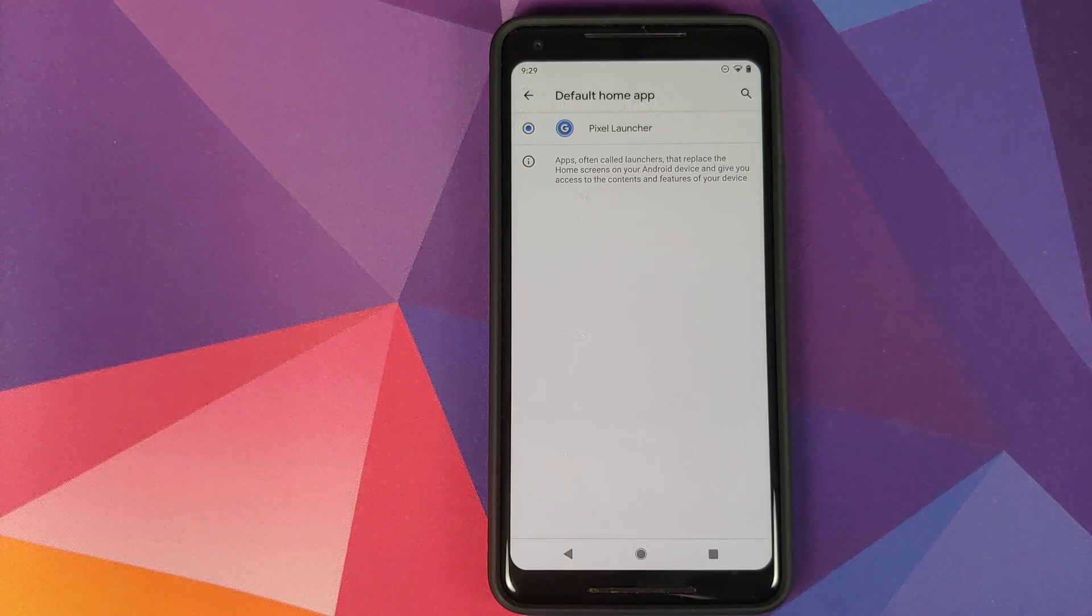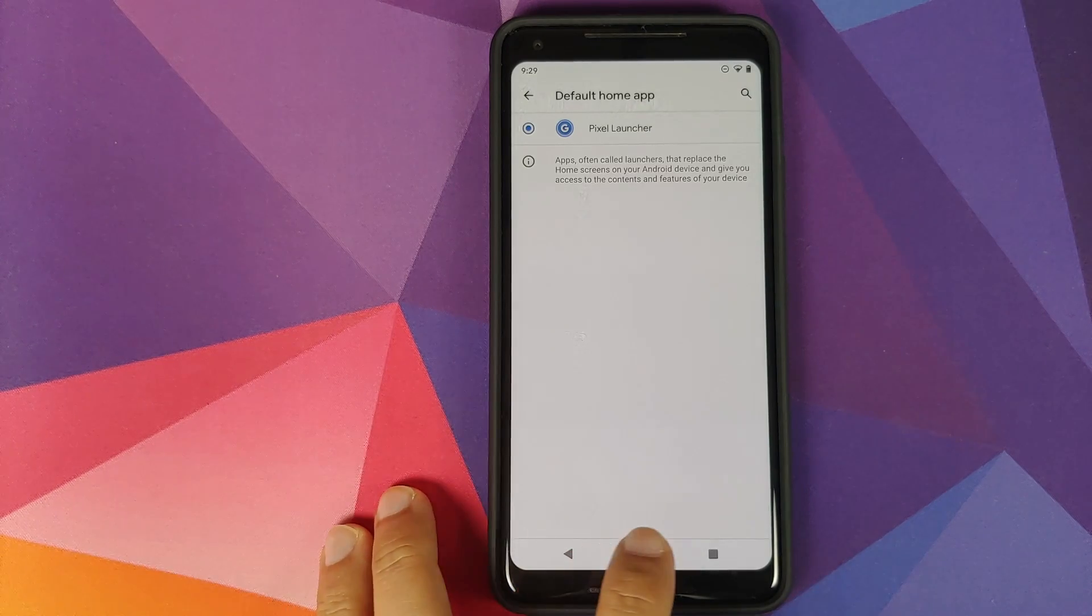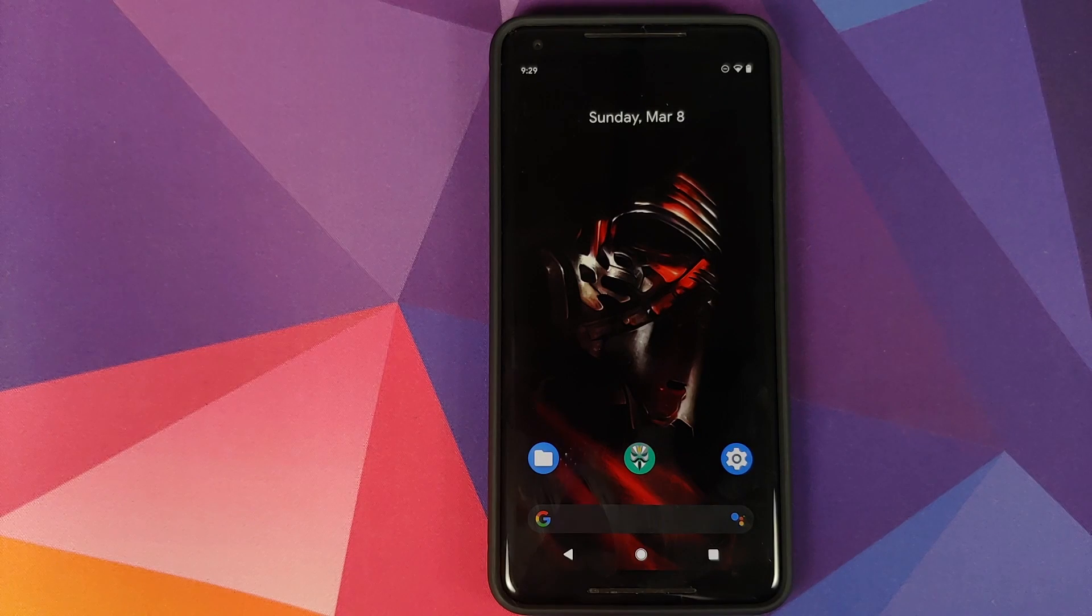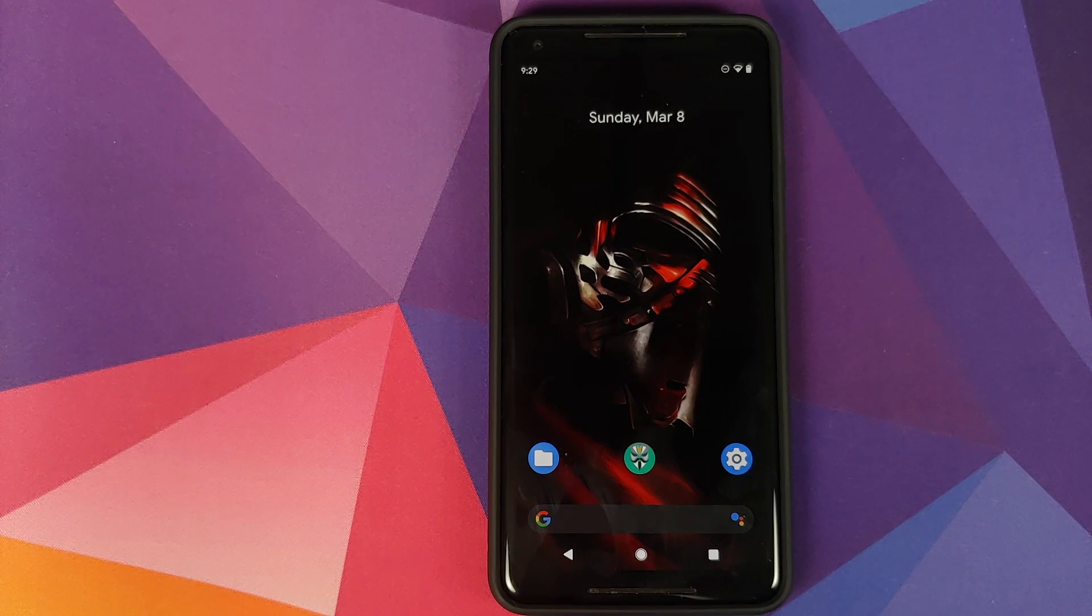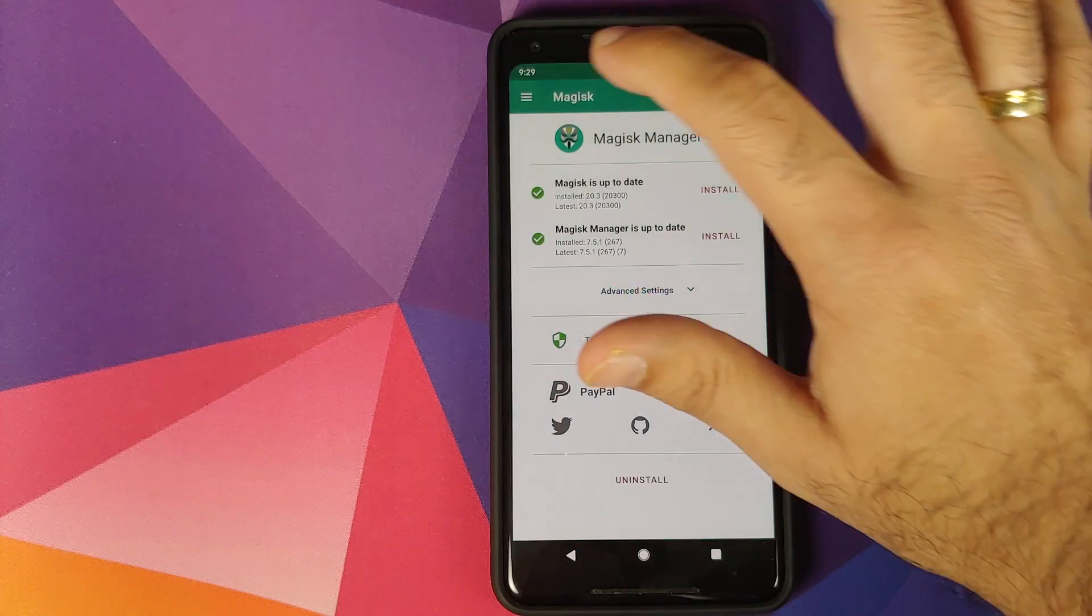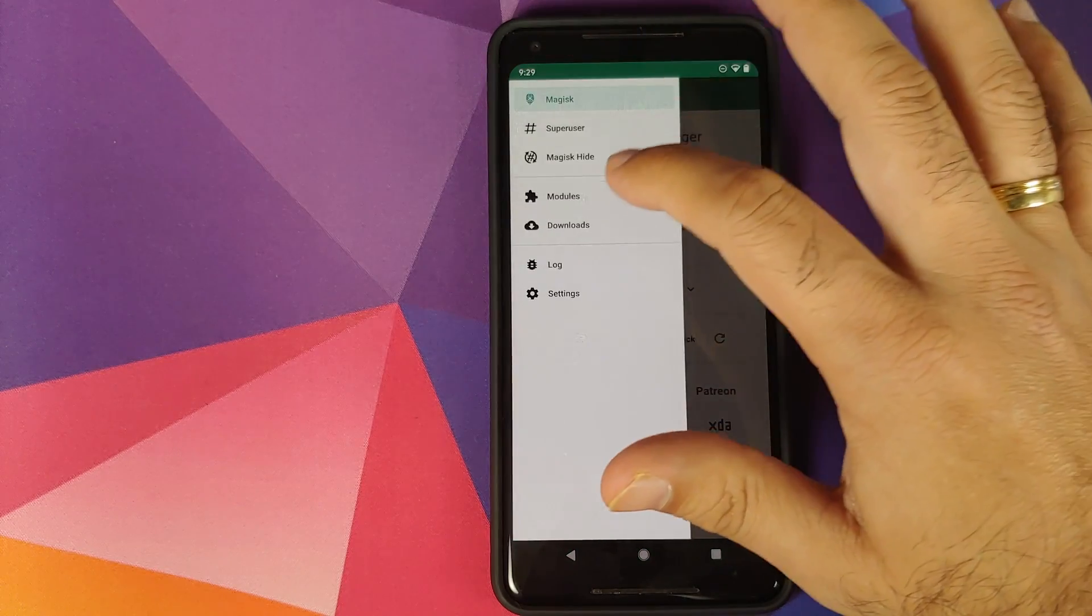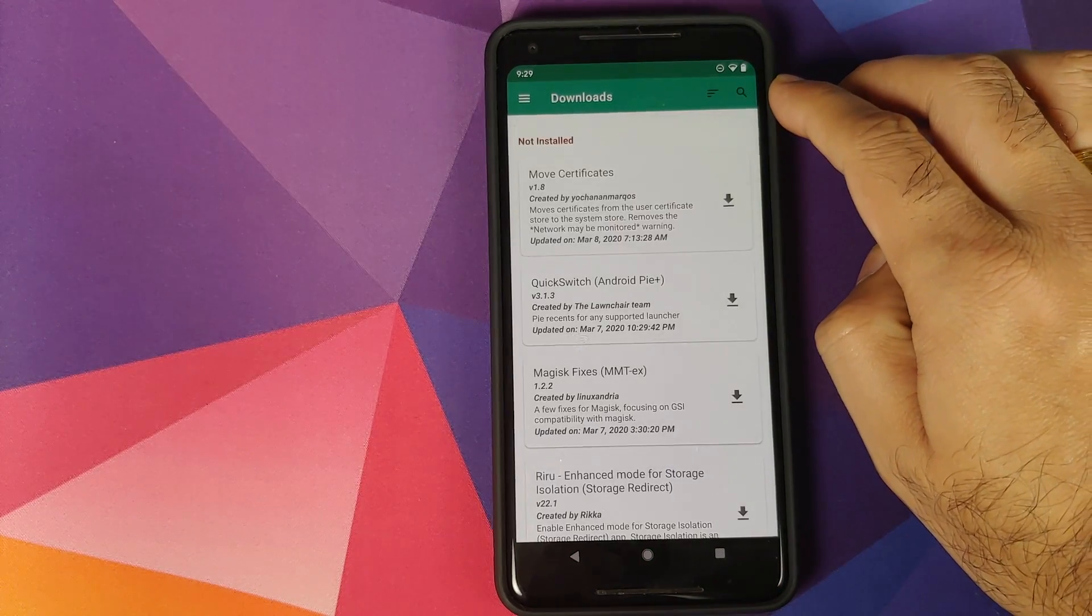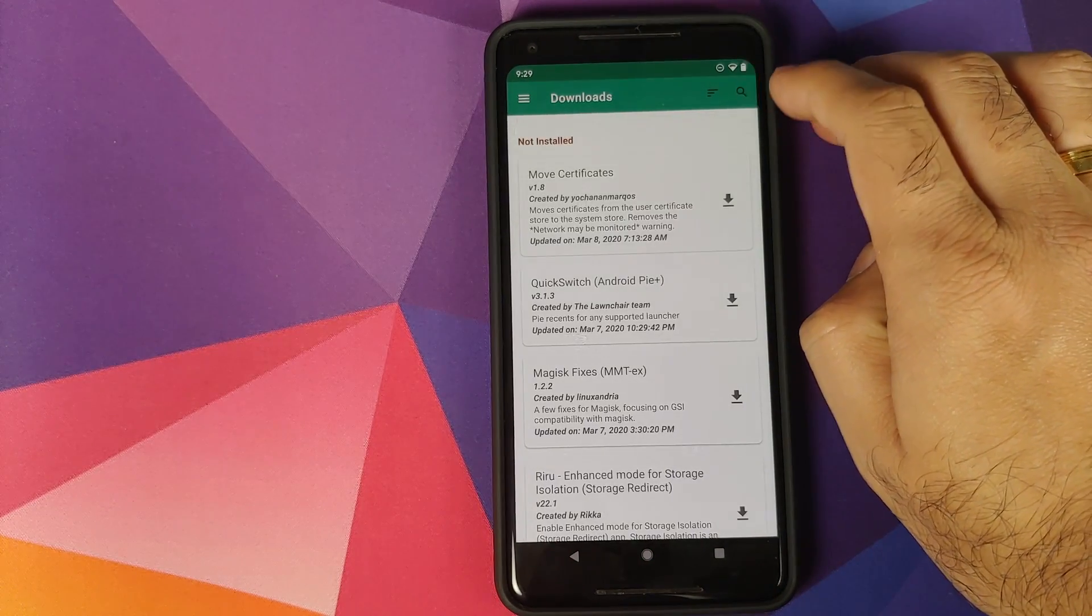Next thing, we'll open Magisk Manager, click on the three bar menu on the top left, go into Downloads, and then click on the search icon which we see on the top right.